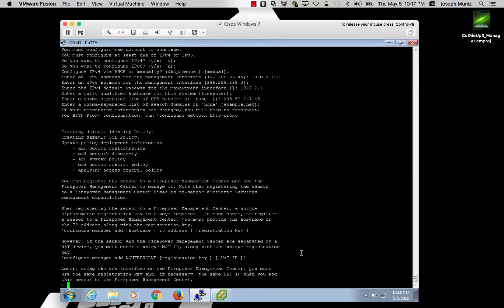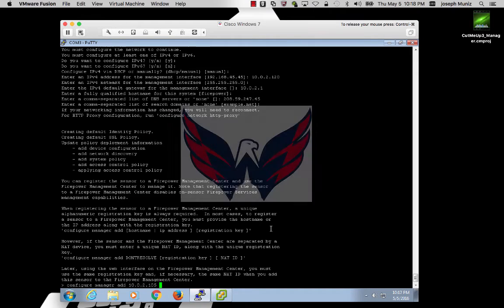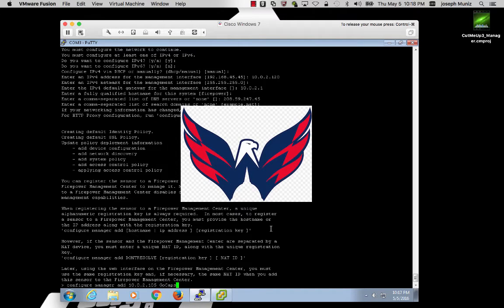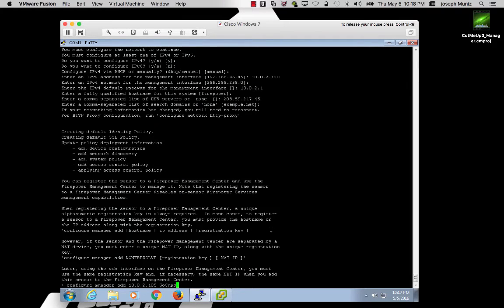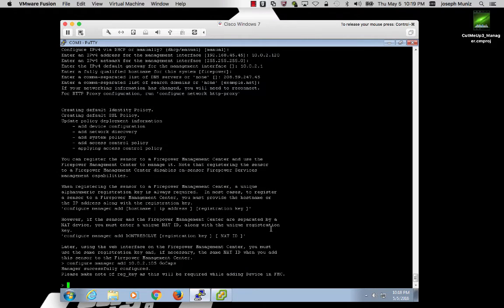Once the initial setup is complete, I will now add the manager. The command is configure manager, add the IP address of my manager, and any word I want to use as a key. In this case, I will use 'go caps', hoping the capitals could win the Stanley Cup. I hit enter, and now the Firepower part of my ASA is ready to be added to the manager.